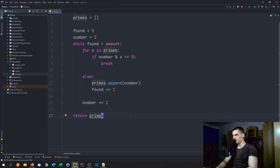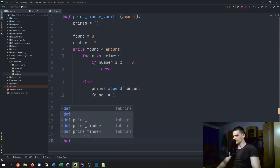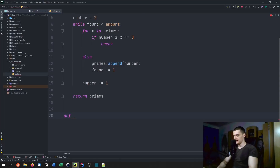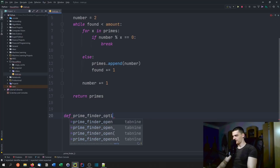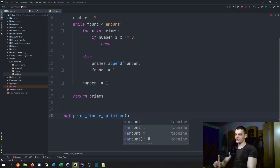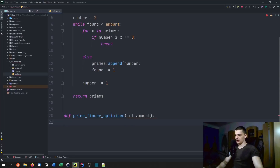Now we're going to write the same thing using Cython syntax. We'll probably get some errors while coding because the editor won't recognize the syntax, so don't be confused by that. We're going to call this prime_finder_optimized because Cython allows itself to optimize code. Here we're going to also pass amount, but we start by saying int amount to signal that this is going to be an integer. Don't mind the error — we're just going to continue coding.